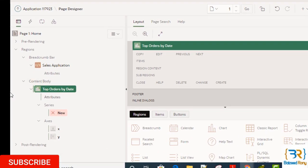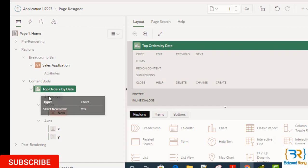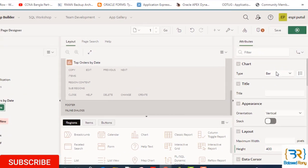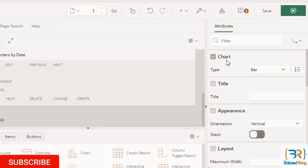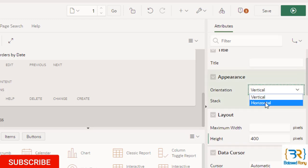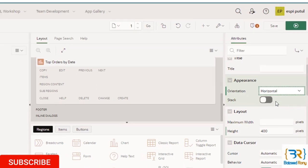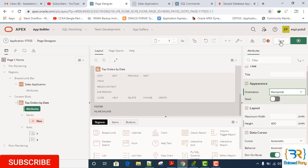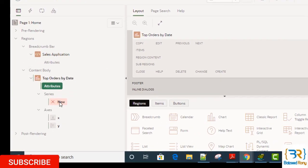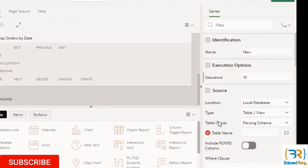Now in the region child attribute, chart type is Bar, and in appearance, orientation will be horizontal. Here I can see a series. Click the series.